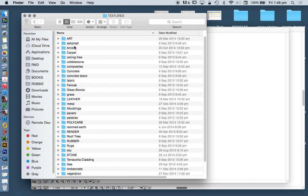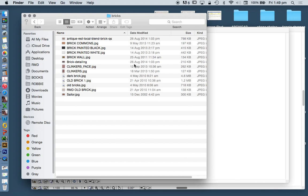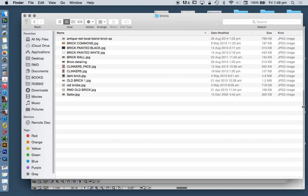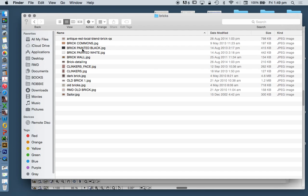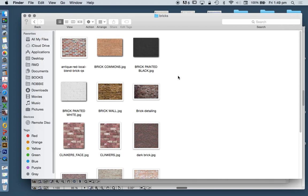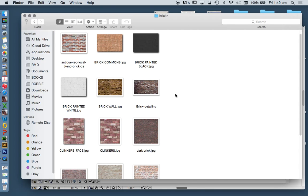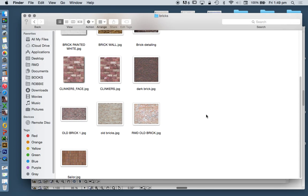Thankfully, I know where that is. For you, if you're editing textures, it's very important that you save them in places that you know where to find them, that they're going to stay on your computer, they're not going to move, and that you can manage them. File management is a massive part of working in any program, particularly ARCHICAD. I'm going to find that brick. I think it was this one, RMD old bricks.